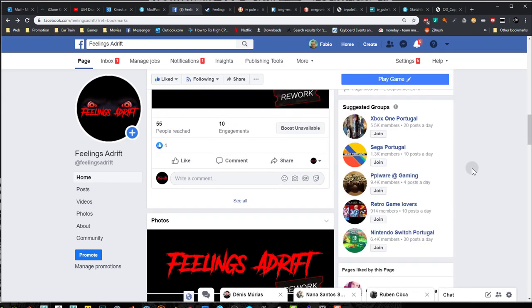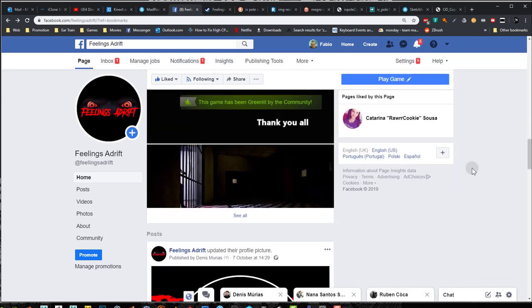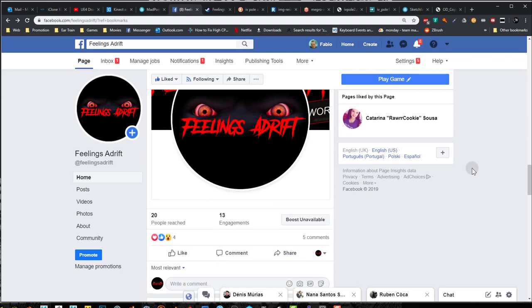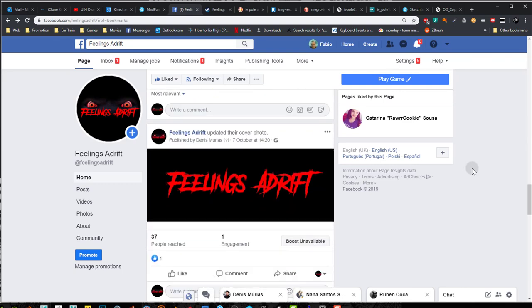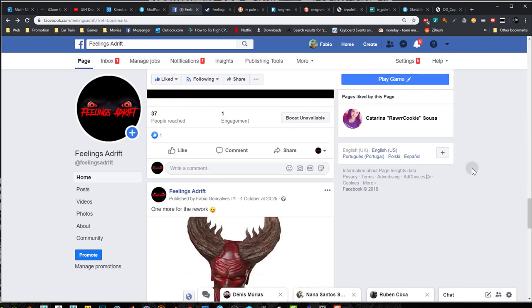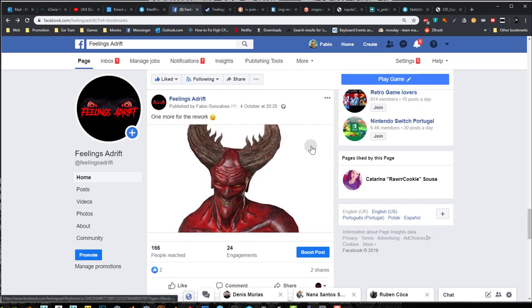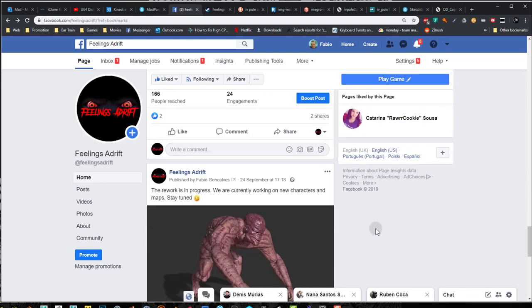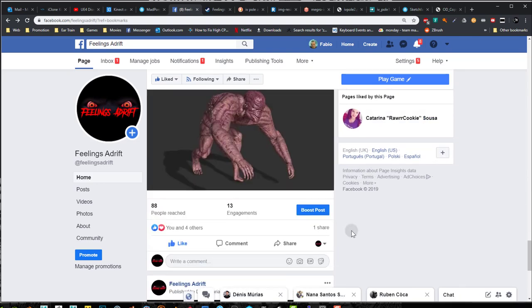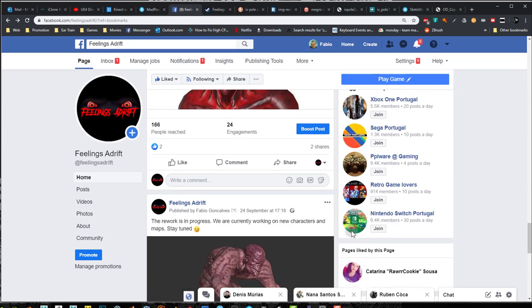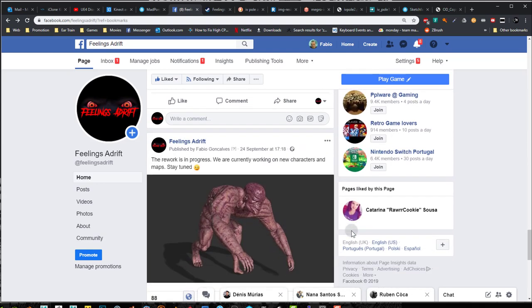So I've been busy creating assets and some creatures and some characters for the game. As you can see, this one is the latest one I've created and there's another one there. So I've been busy with this, that's why I haven't been doing any videos.